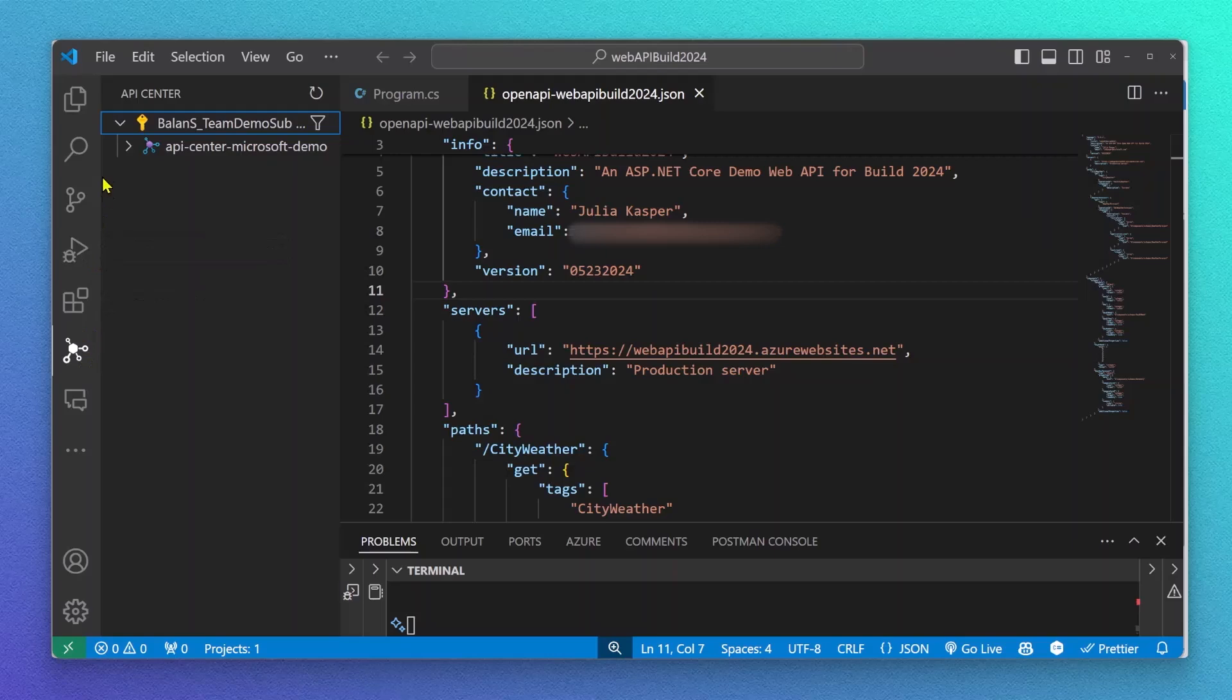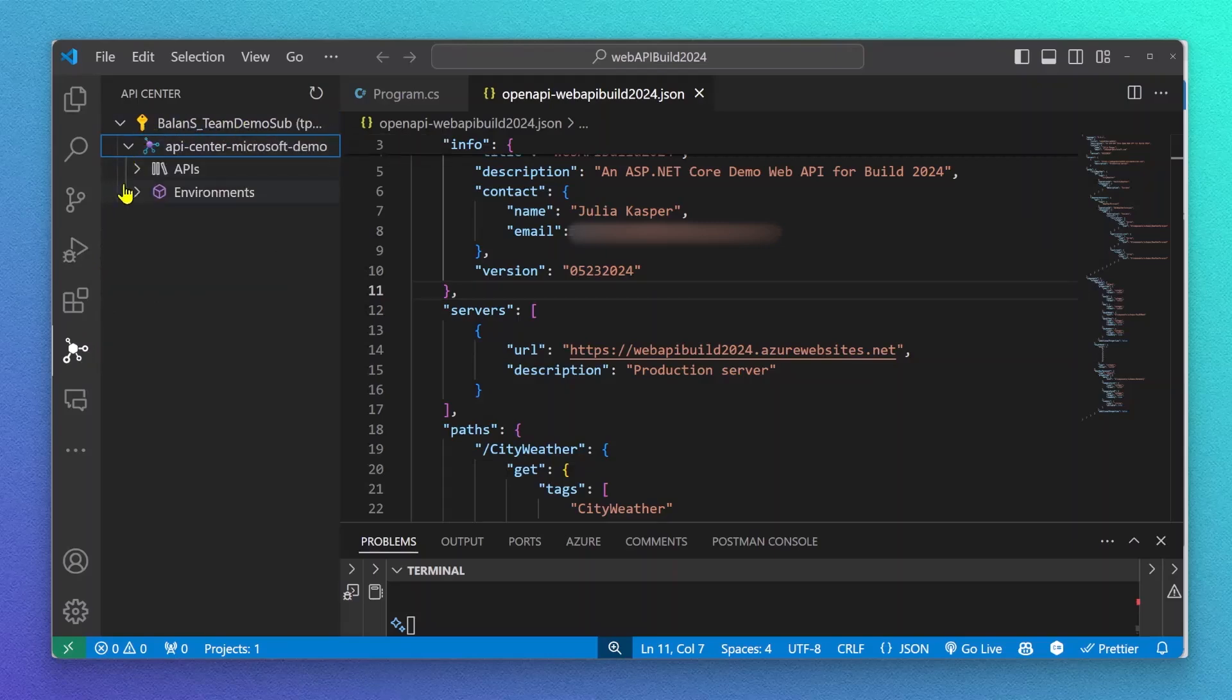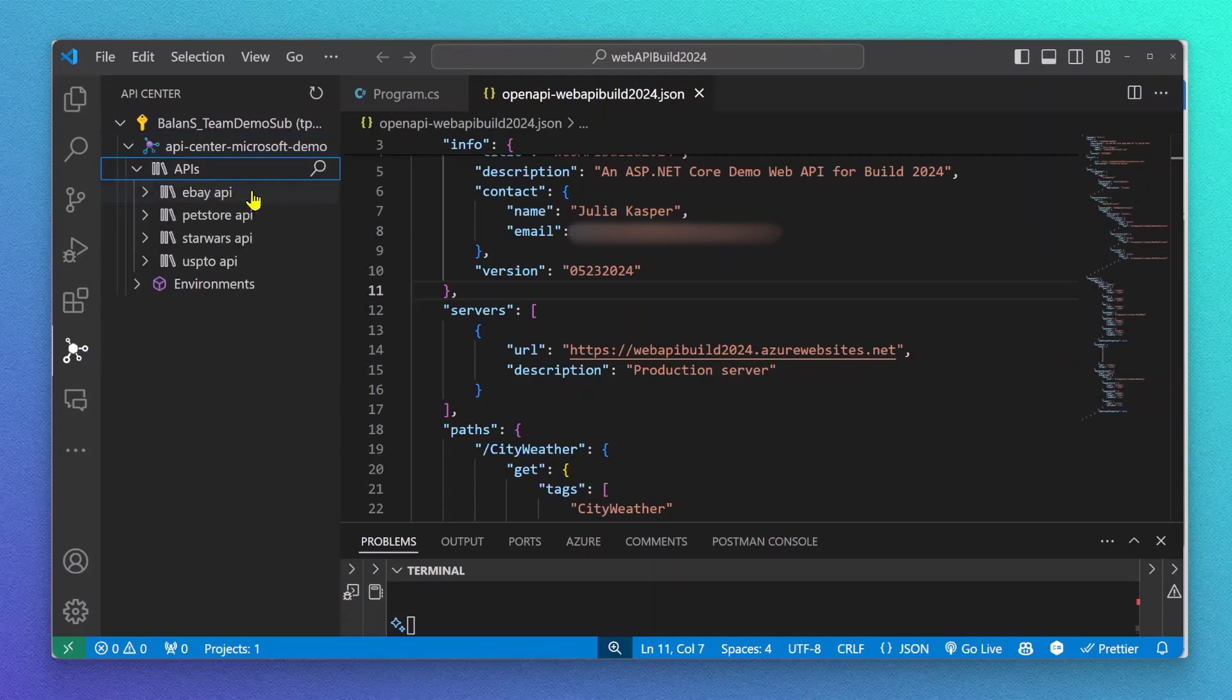For this, I'm opening my API Center VS Code extension, where I can see and find all the APIs that have already been registered.